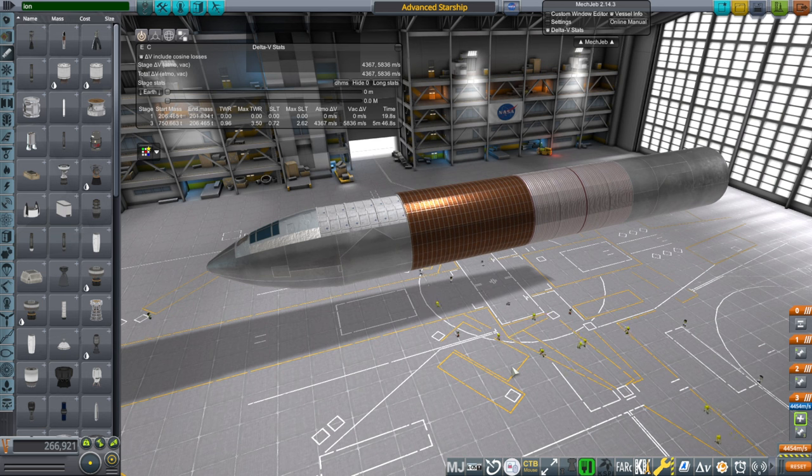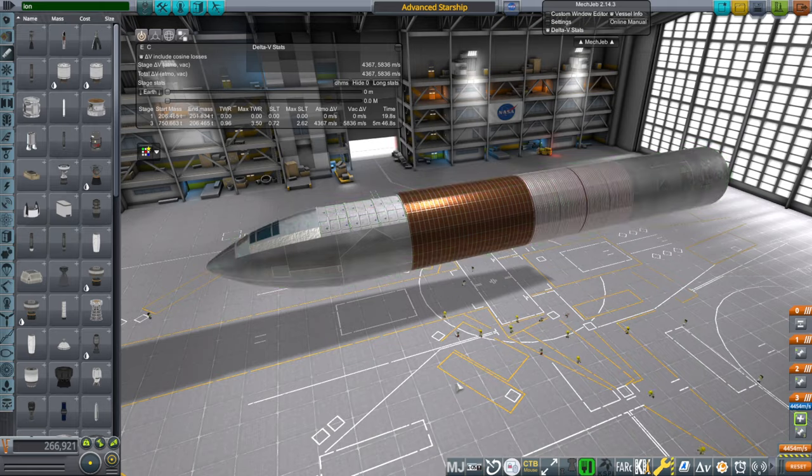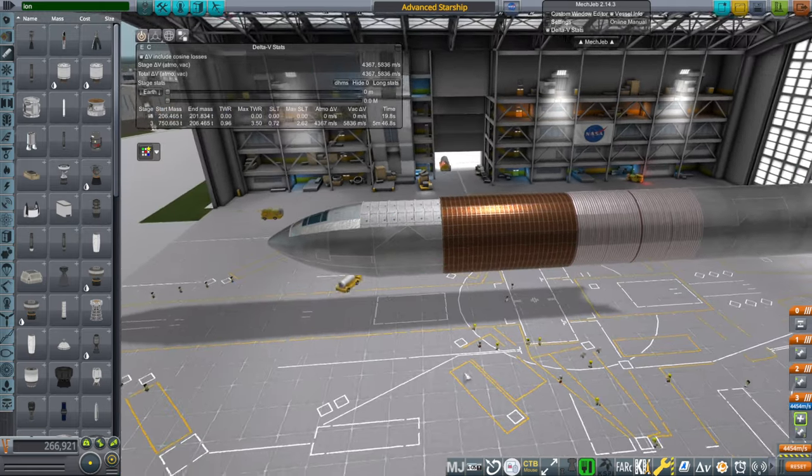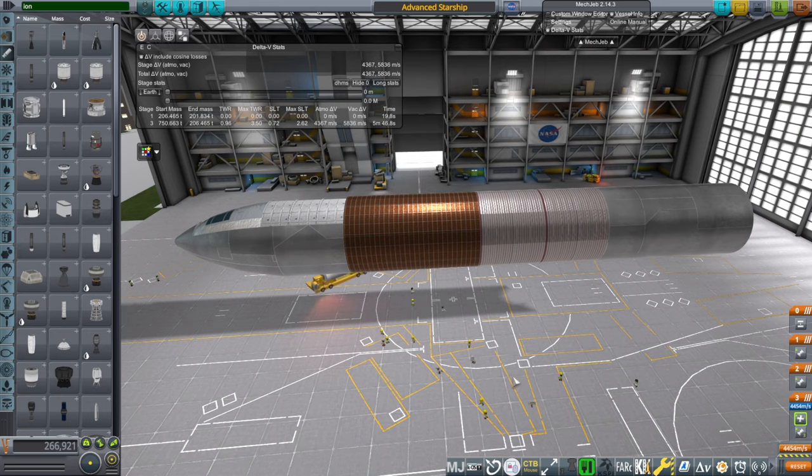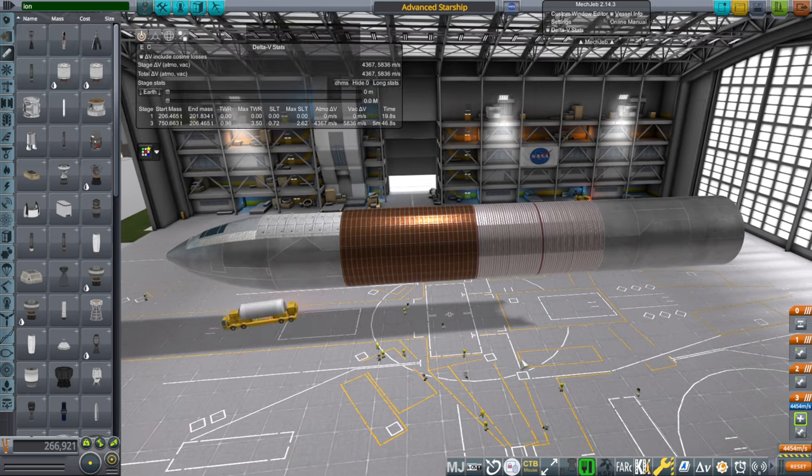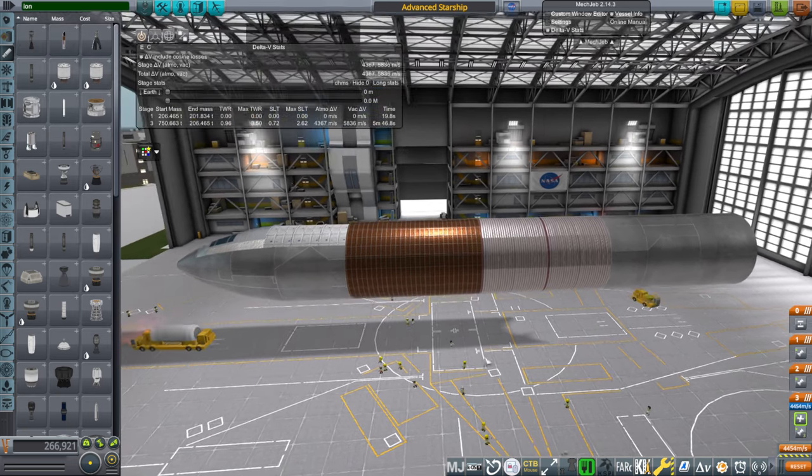Because you can't just land with whatever's remaining in your header tanks or anything like that. So we need a proper ship version of Starship. And so that's what this is.